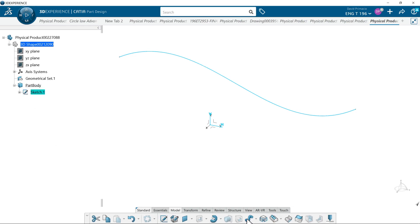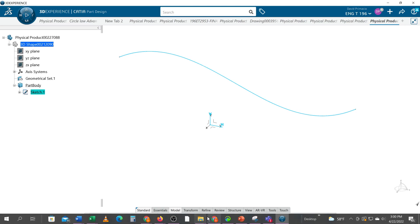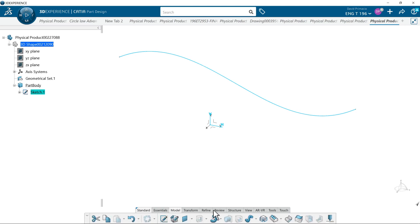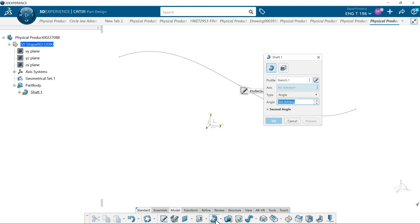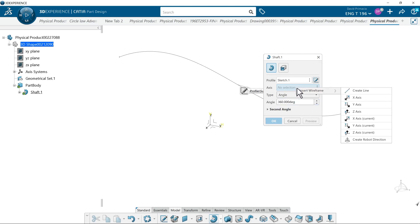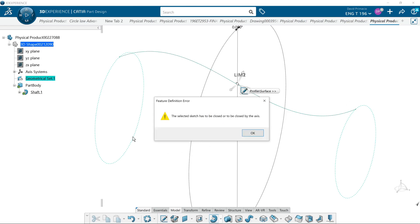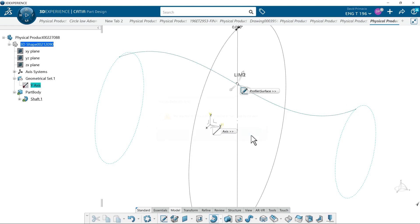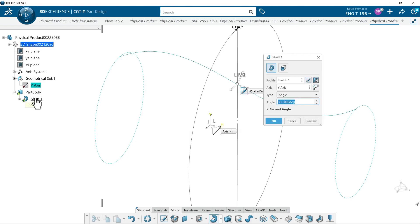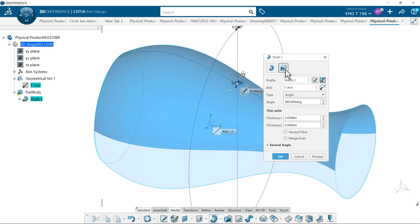I'm going to use the shaft command. Under the shaft command I'm going to use the y-axis as a rotation. It's not going to like this. Let's double-click the shaft. It's looking for a closed profile. I don't have that, but see this one right here? This is a good opportunity for me to show you how to use thickness.